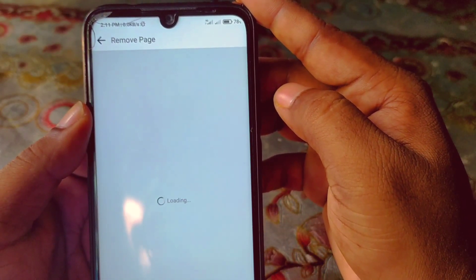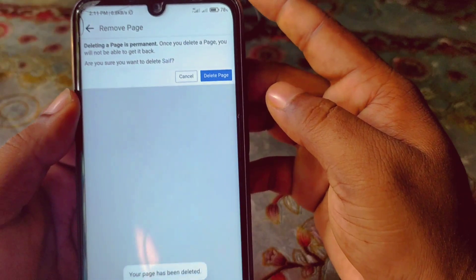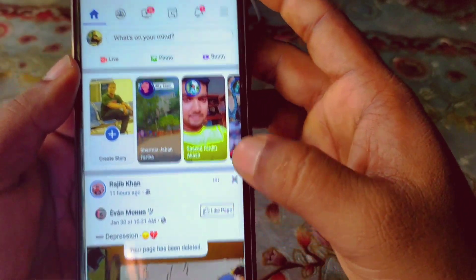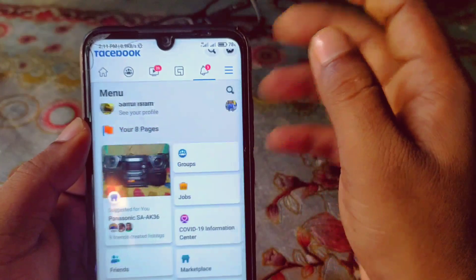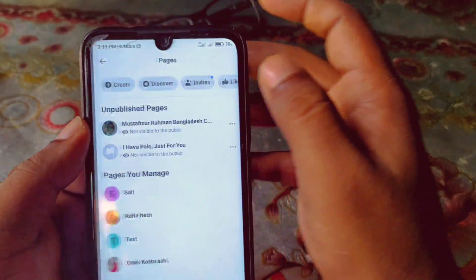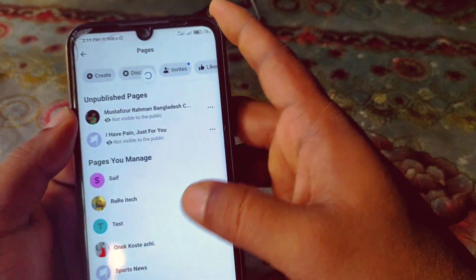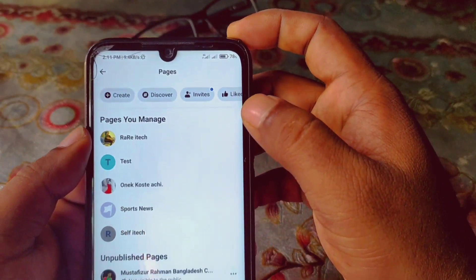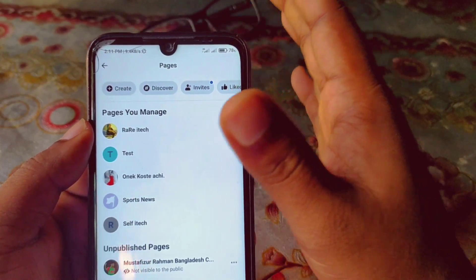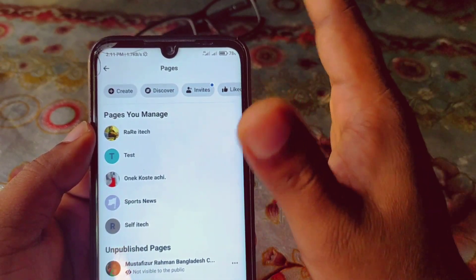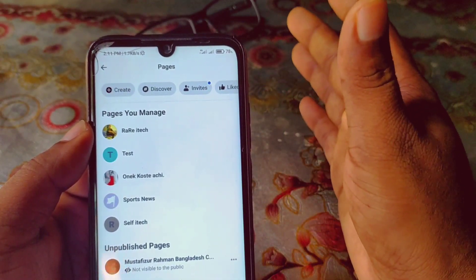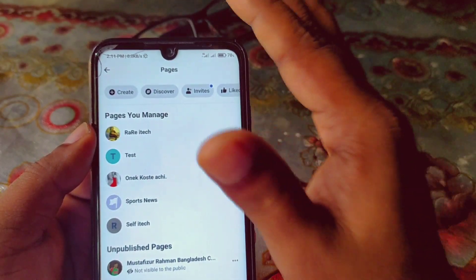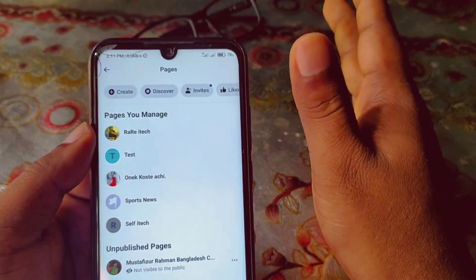I just clicked Delete Page and you can see the page has been deleted. Let me verify — if I go to my pages and refresh, you can see there is no page available with the name 'Safe'. So that is the direct deletion method.